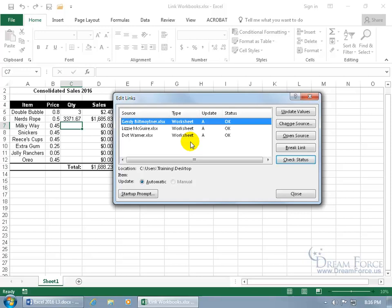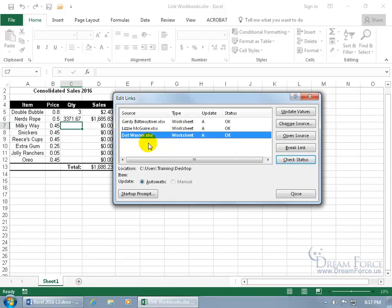You can see the address for Lizzie is now in the exercises folder on the desktop, while the other two are still on the desktop. If you open this up and didn't update the links, you can click Update Values. You can open the source if you want to open Gertie's workbook. You can break the links if you no longer want to be connected, or check the status if you need a refresh. As a side note, if an employee leaves the company, you can save Dot Warner's workbook using Save As with the new employee's name, update the contents, then use Change Source to point to Homer Simpson so you don't have to redo all the linking steps.